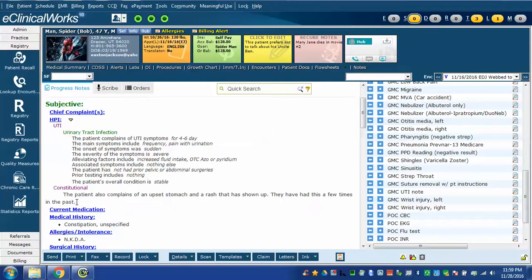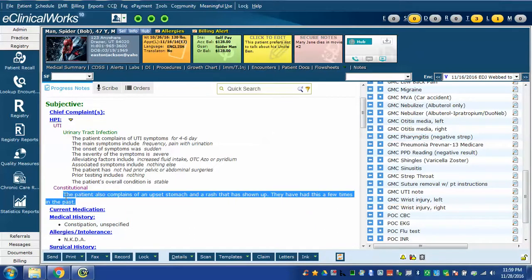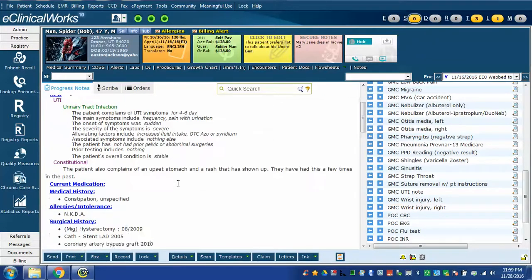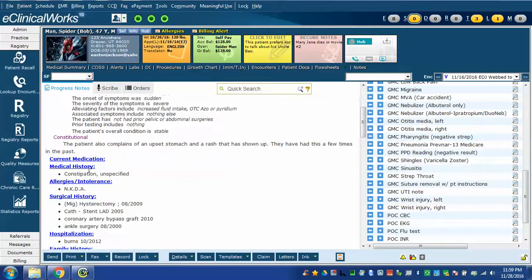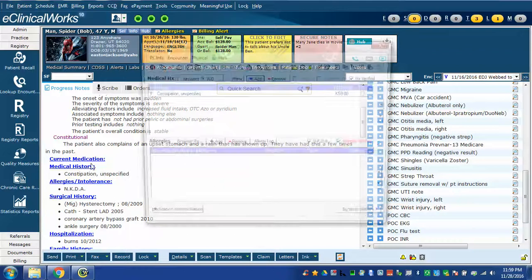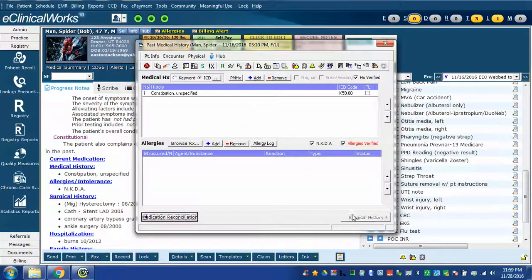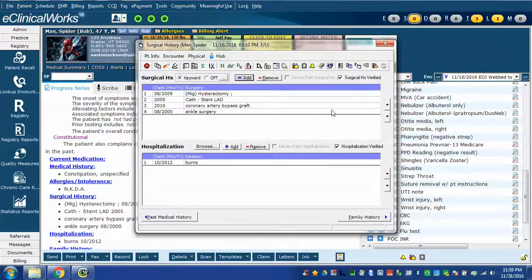Notice that the free text that I added with scribe is added down here in the constitutional section. So I'm not limited by just what's in the template. I can free text anything I want. It pulled forward the patient's medical history and it marked the different history sections verified.